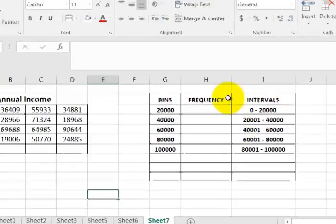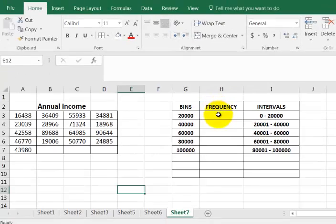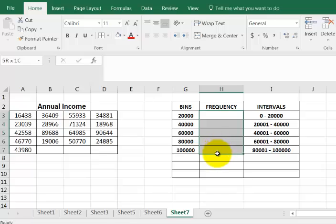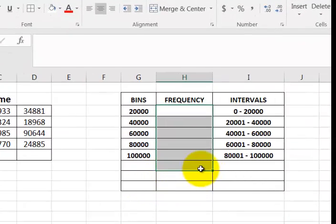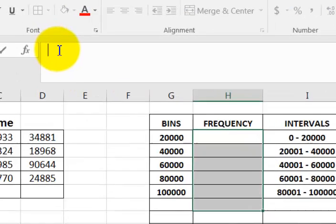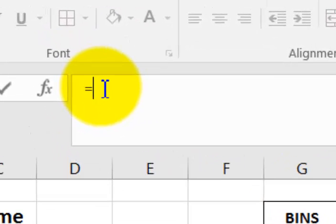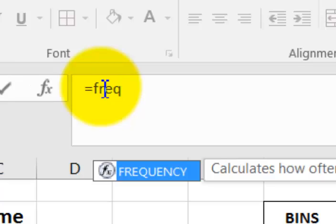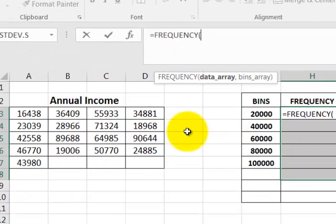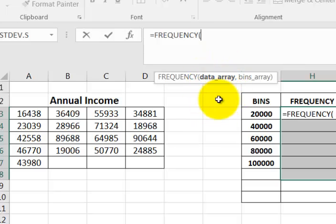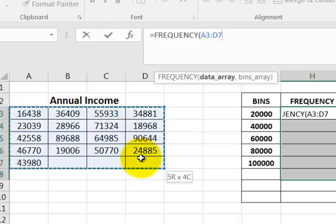Alright, here comes magic time. What you do is go to the frequency column, click and drag to one past your last data value. Go back up to the function bar, click into it, type in FREQUENCY and the function will show up. Click on that and it tells you what to do. The first thing it's looking for is the data array, so click and hold over all your data.